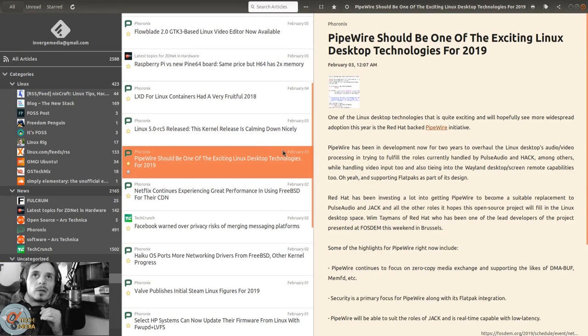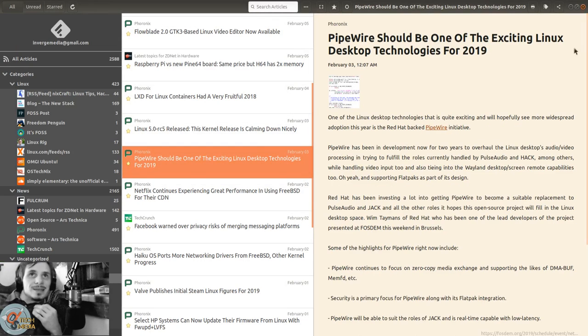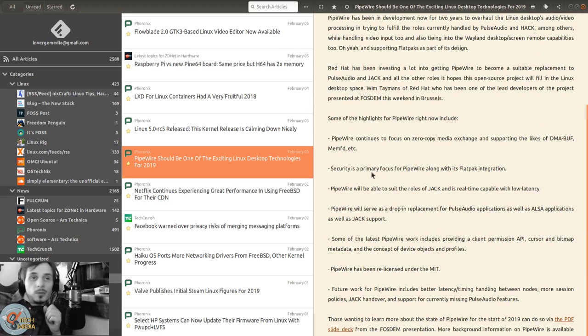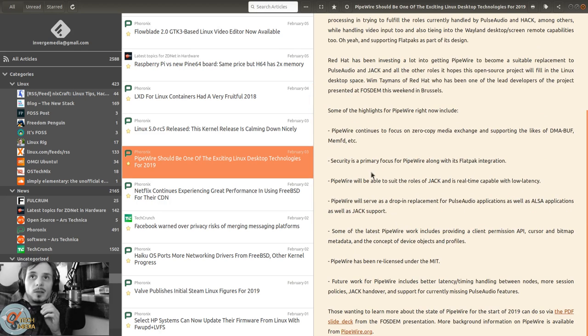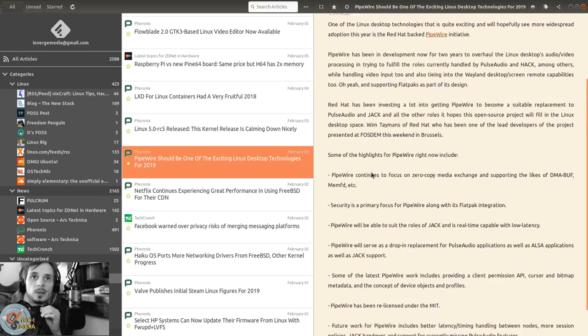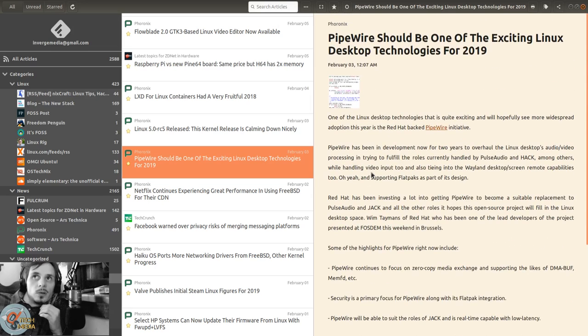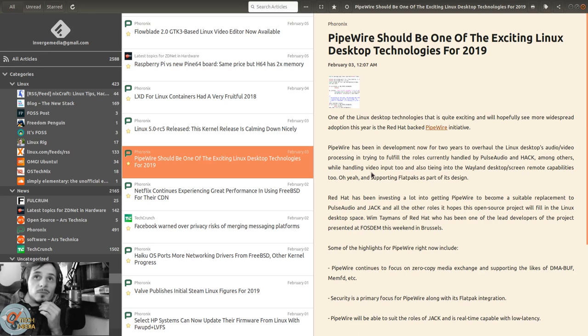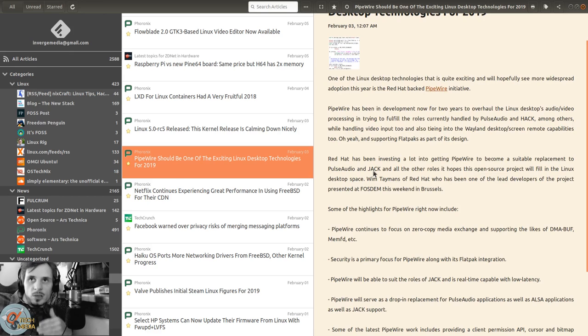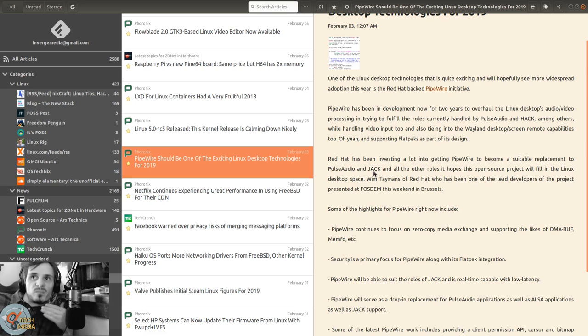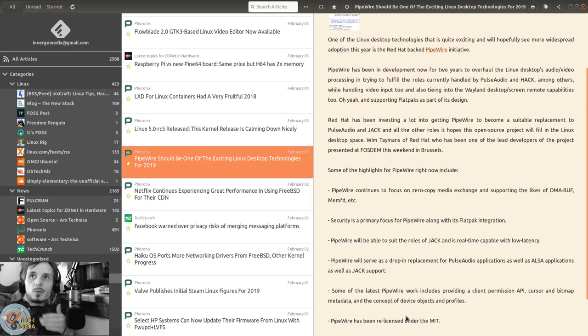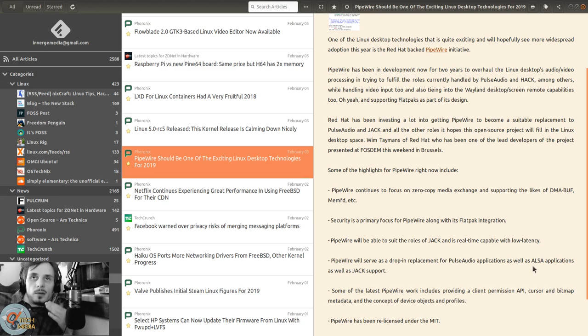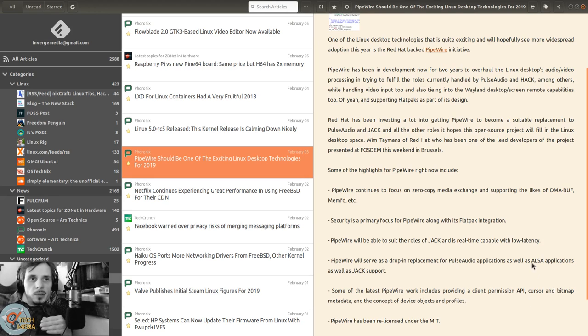PipeWire should be one of the exciting Linux desktop technologies for 2019. PipeWire is a new media system for Linux that's going to integrate with GStreamer, and it wants to replace PulseAudio and a lot of ALSA applications.